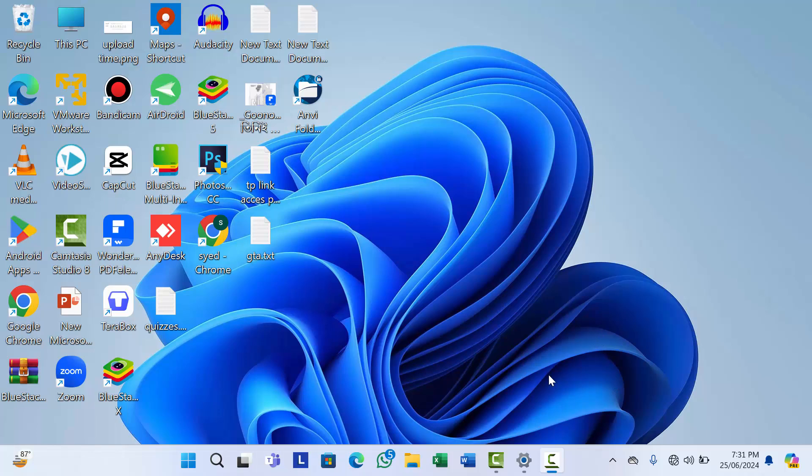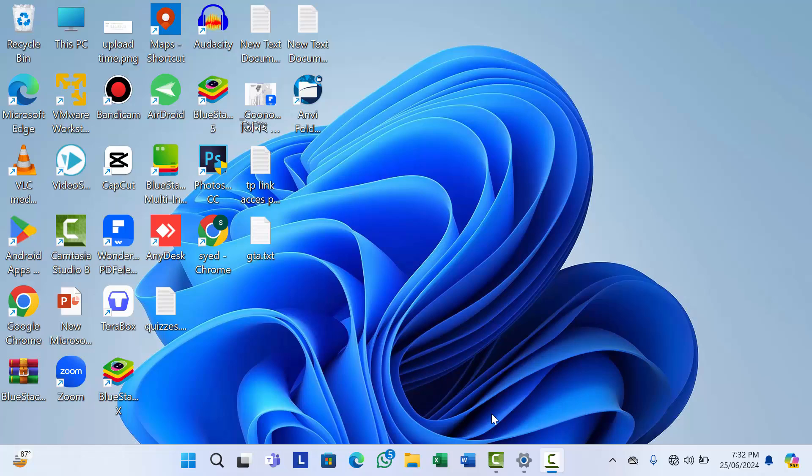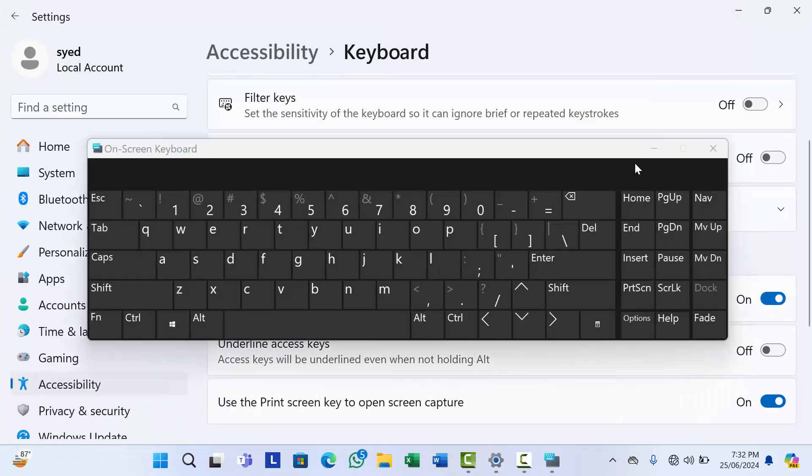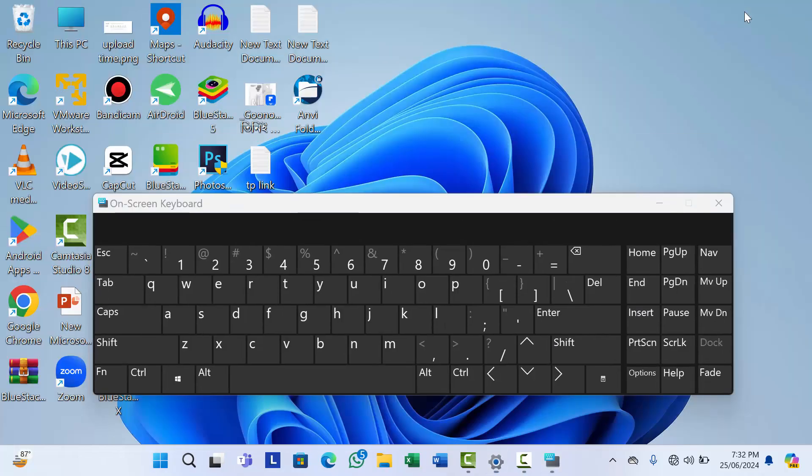First of all, let me open my virtual keyboard so that you can clearly understand the full process.